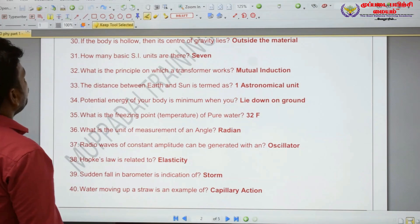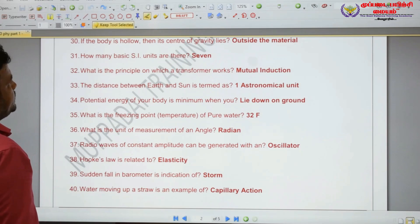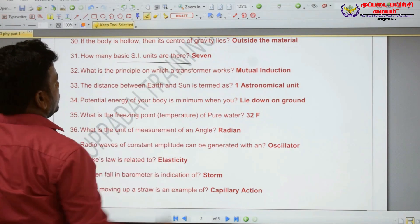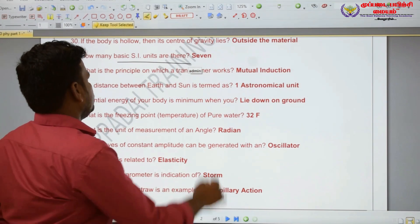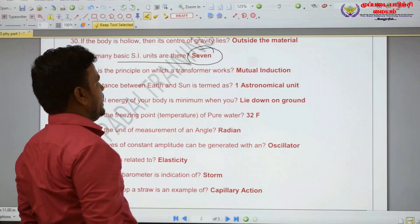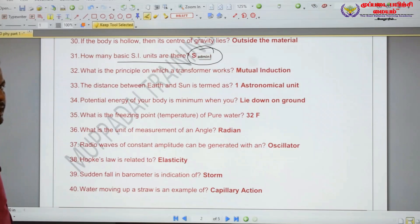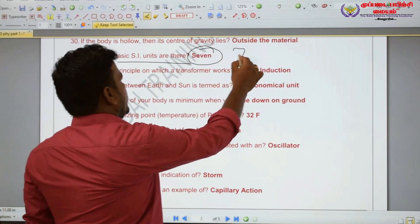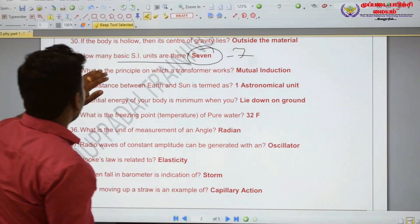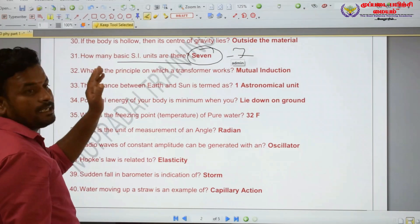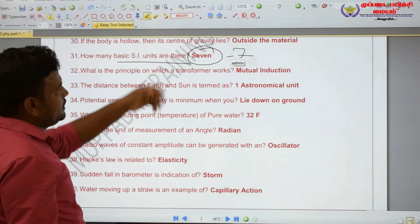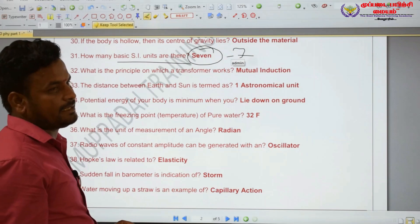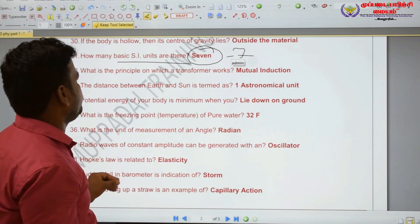How many basic SI units are there? There are seven basic SI units.